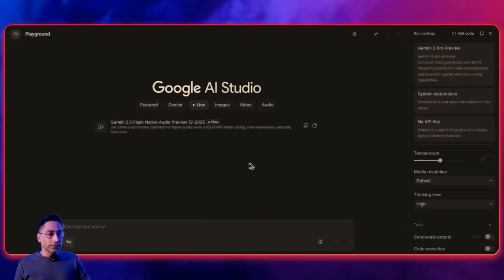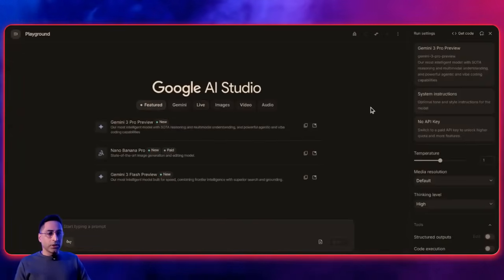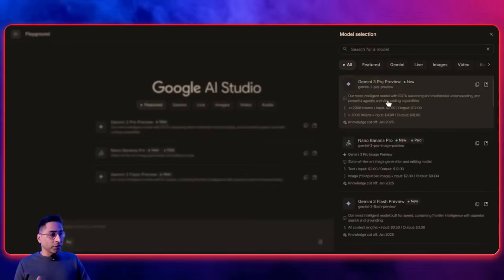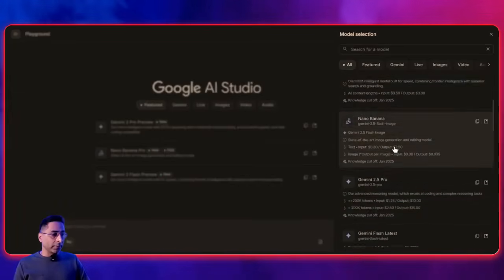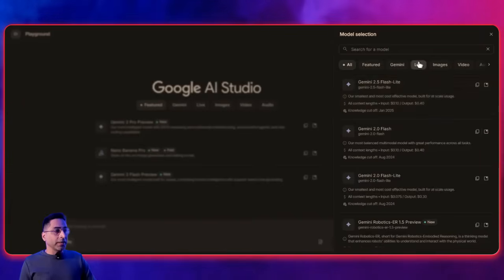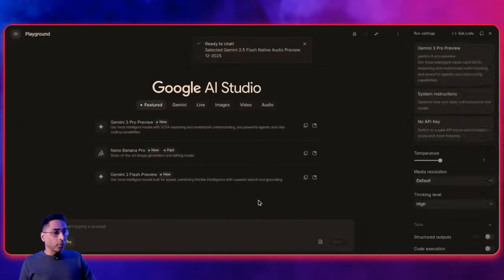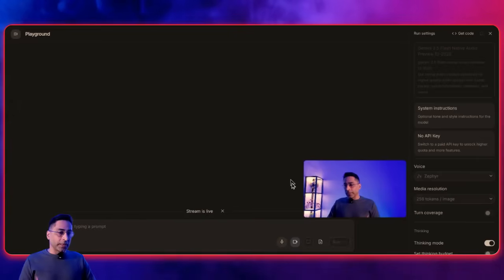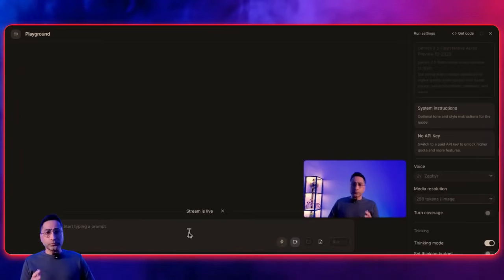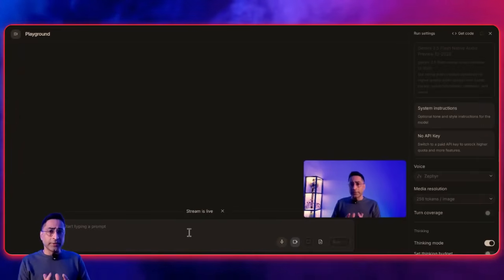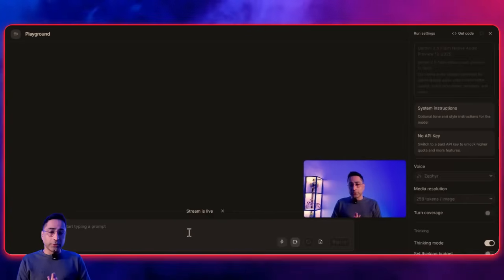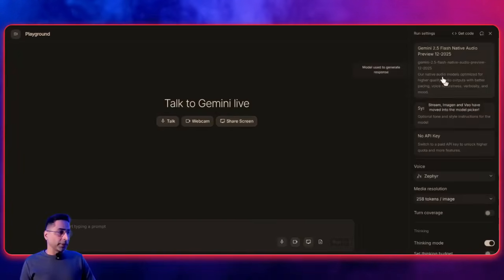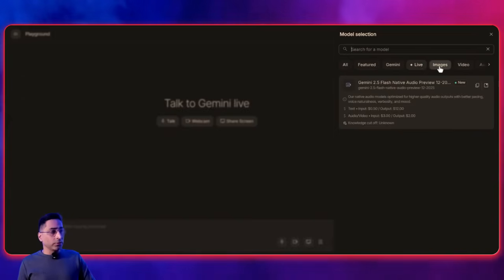If you click on 'chat with models,' this is where all different Google models will appear first. You can see they have Gemini 3 Nano, Gemini 3 Flash, and even older models. Depending on your use case, you also have the live model which allows you to have a conversation — you can click on the webcam and it will start talking with you. This is powered by Gemini Live, which is fantastic. You can also share your screen and talk to the application.